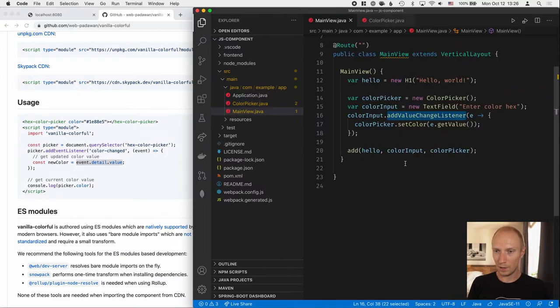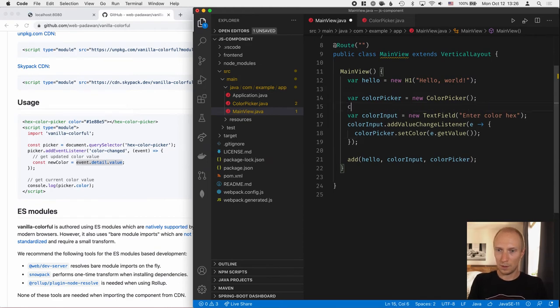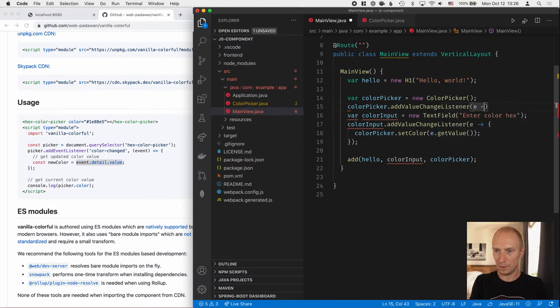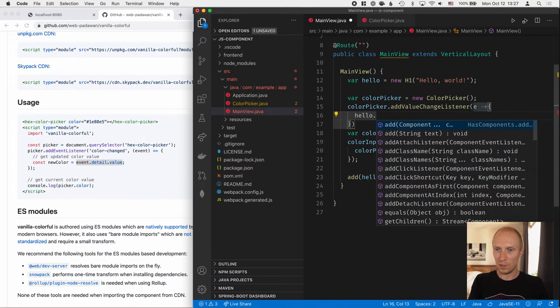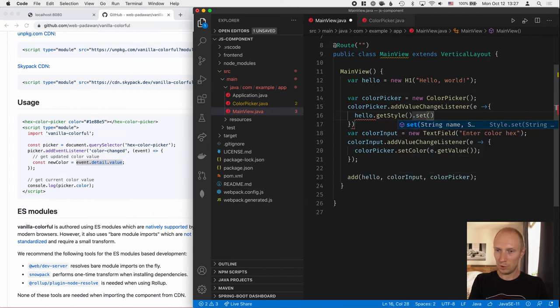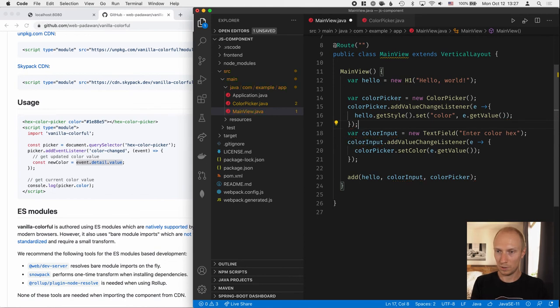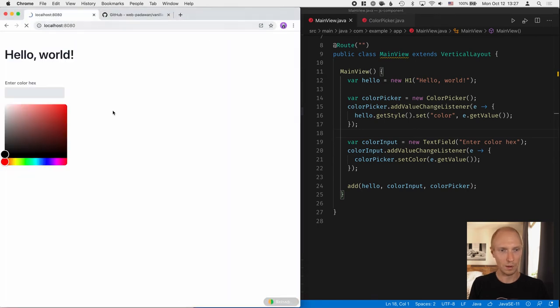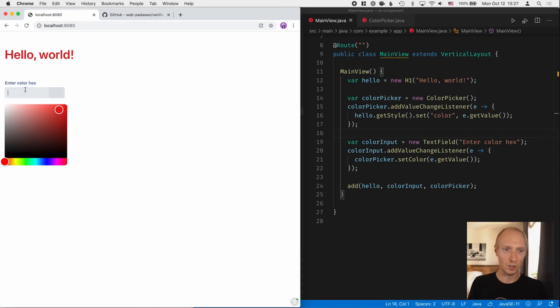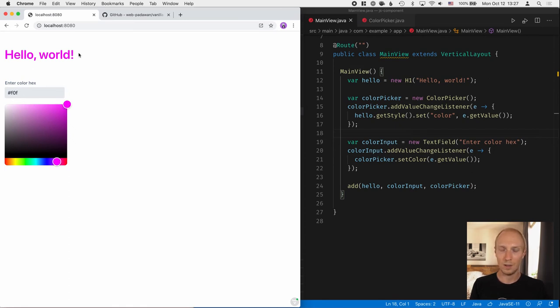All right, let's see if this works. So now what we should be able to do is we should be able to go to our color picker and add a valueChangeListener. And here in the value change, what we can do is we can call hello.getStyle again.set. And we'll set the color style to e.getValue, like that. Add a couple of semicolons here. See if that works. And then the moment of truth will go back here. And we can now see that as we're changing the color here, the color of our heading changes. So we have that two-way mapping. We can hopefully still manually set the value here, which sets the value of our color picker, which in turn sets the value of the header.